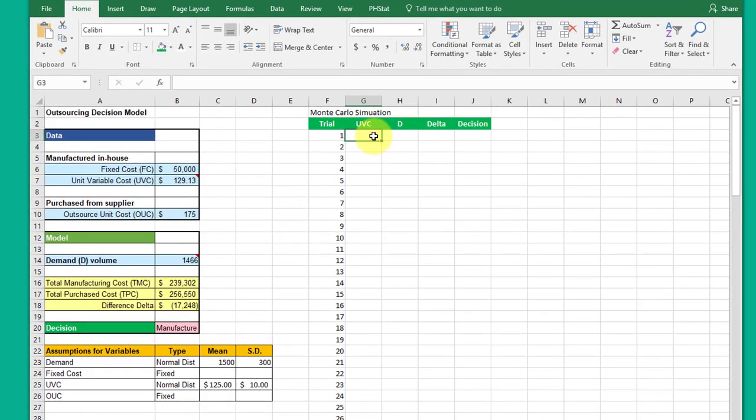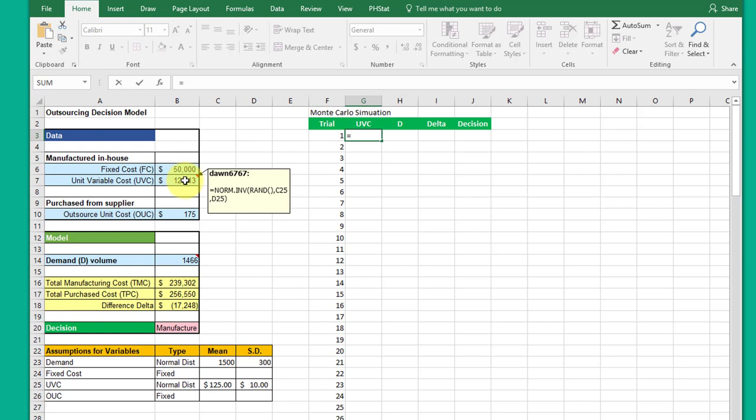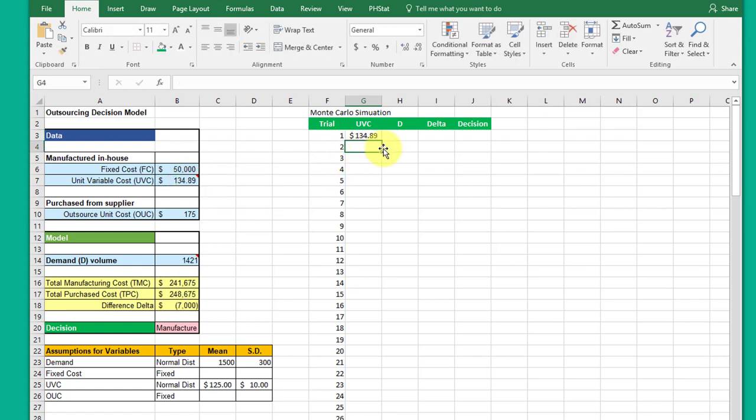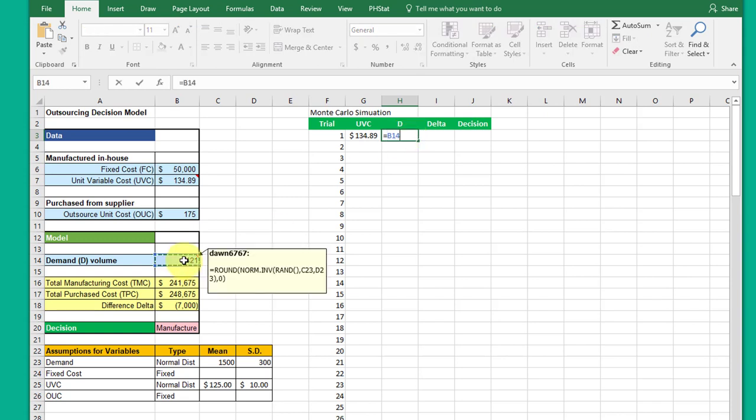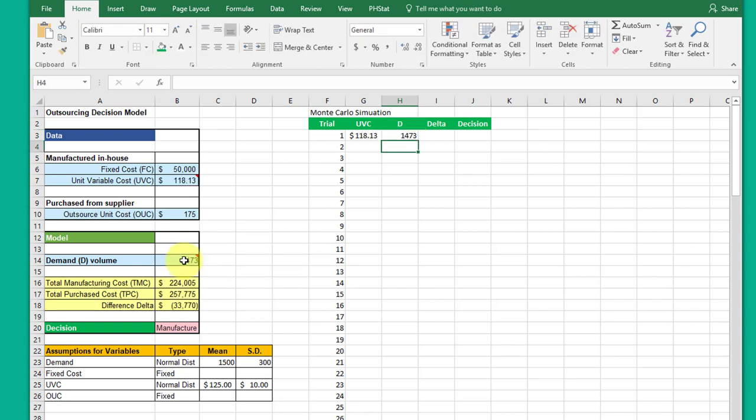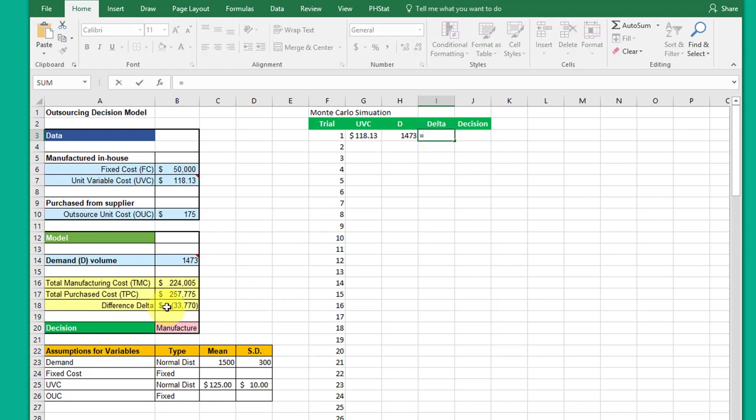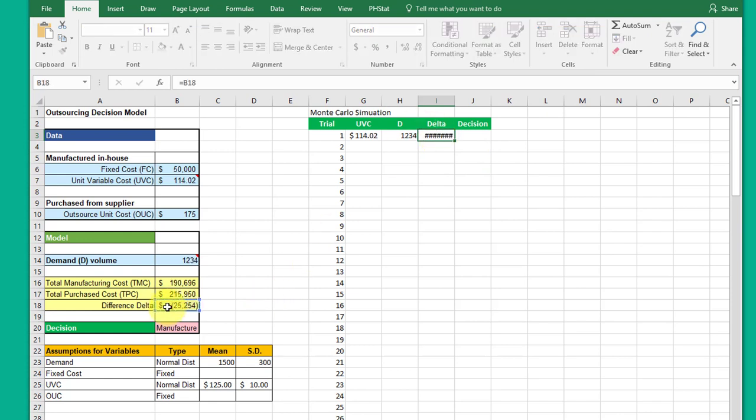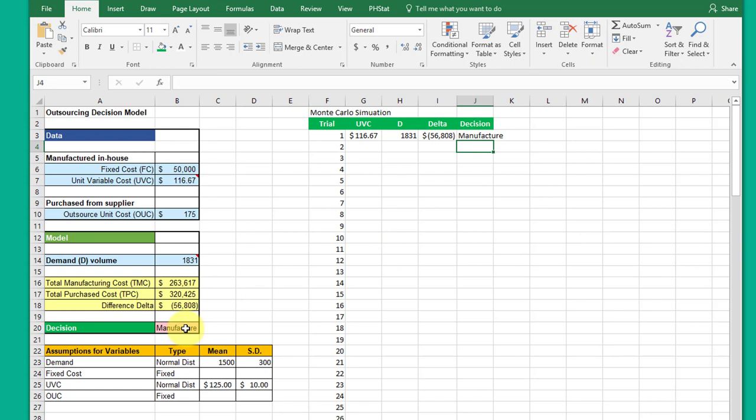Now I need to populate the table and we link back to the cells that include that random function. So this is my UVC, I'm going to link to that cell. My demand D, I'm going to link to that cell. My delta is one of my outputs that I want, so I'm going to link to delta, and then I want my decision: manufacturer.